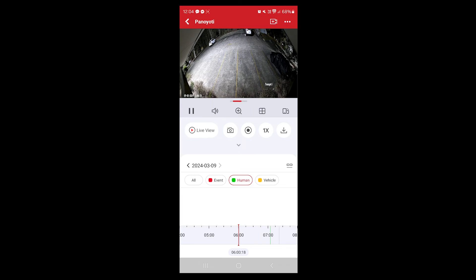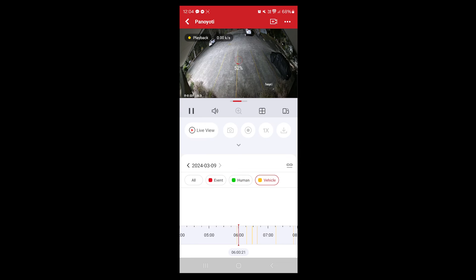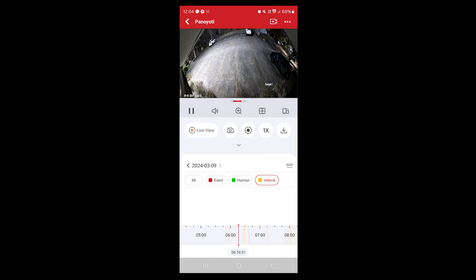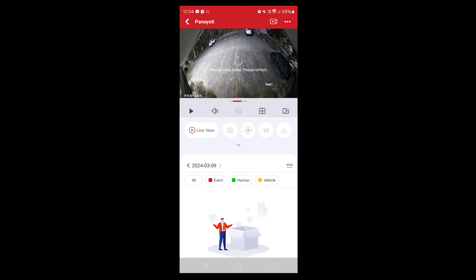I can't really see where that's actually picked someone up, but otherwise we'll do vehicle. So you can filter by the events quite easily. There you go, there's a car coming in.